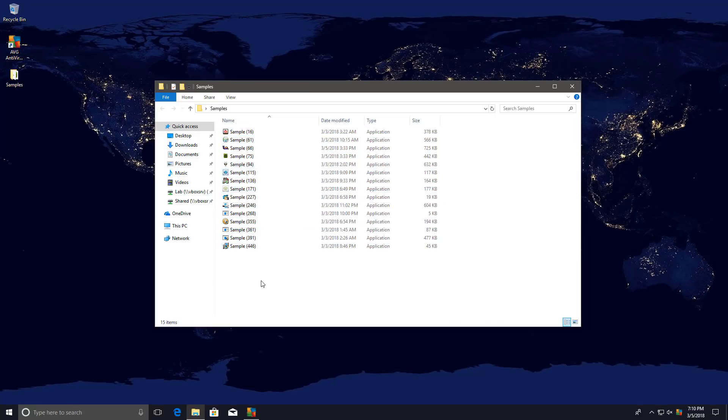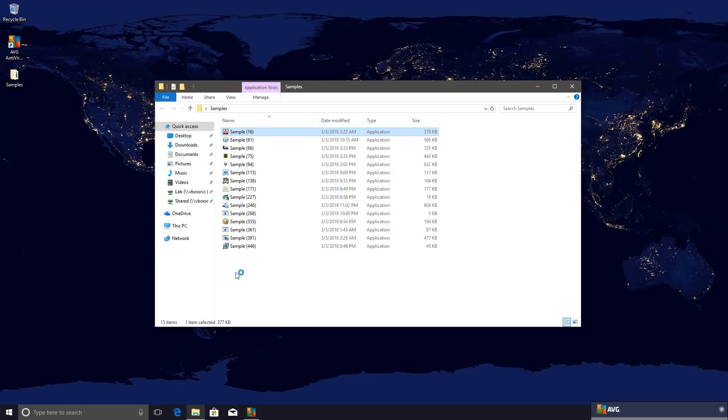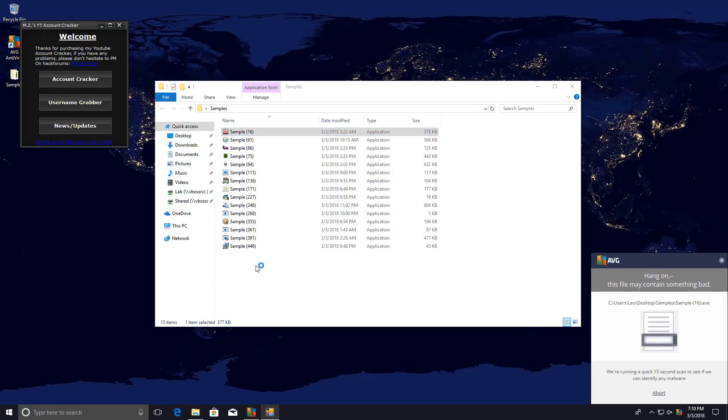Now let's go ahead and execute these remaining files and see how the behavior blocker works and whether or not any of these are able to infiltrate the system. Now once again, it seems that AVG is hiding a lot of Avast technology under the skin.